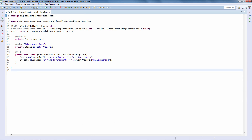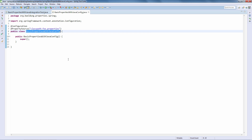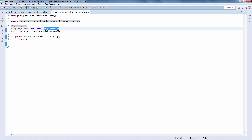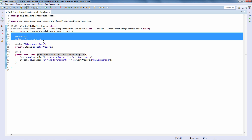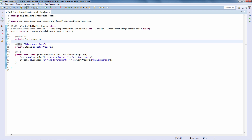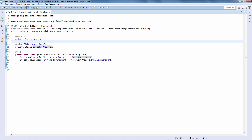Next, we're going to look at a similar test using Java configuration. The test is no longer pulling in an XML config - it's using a BasicPropertiesJavaConfiguration class. This is a very simple configuration class pulling in the full properties file via the @PropertySource annotation. The test similarly injects the environment to get the property by key, and also injects the same property via the @Value annotation - very similar to the previous test.